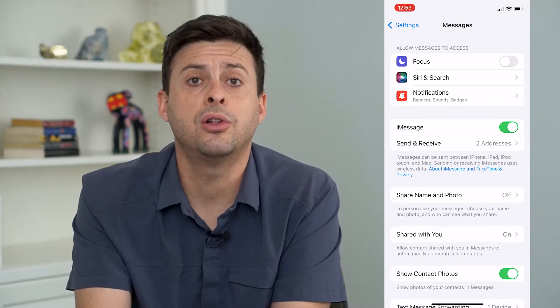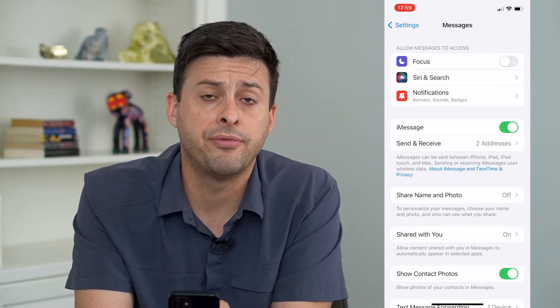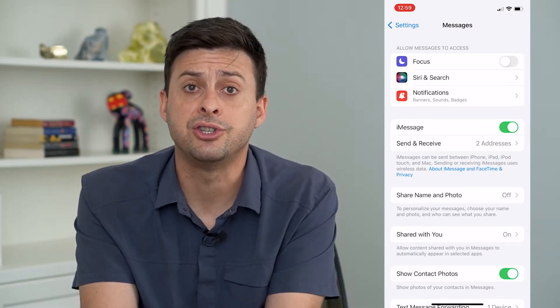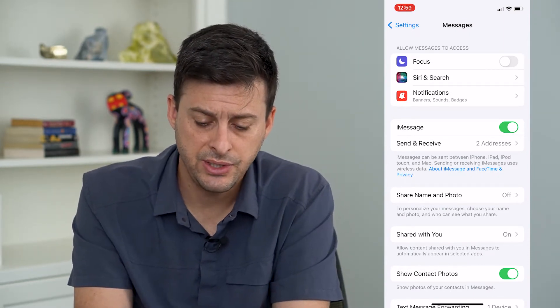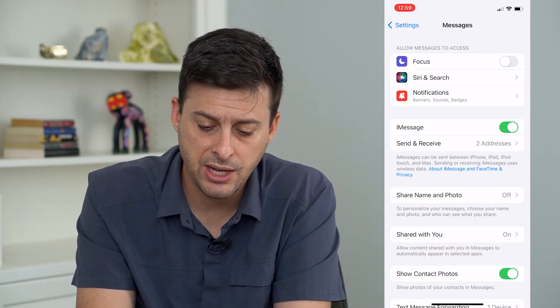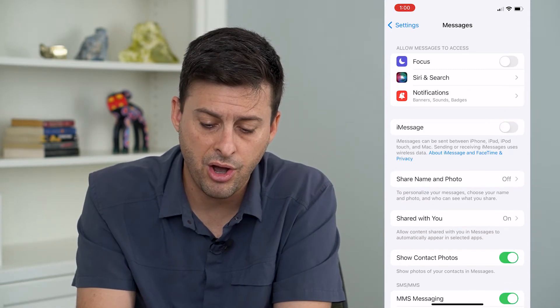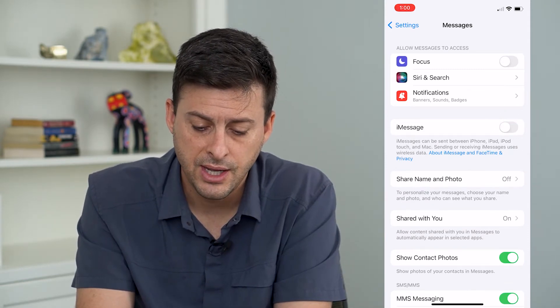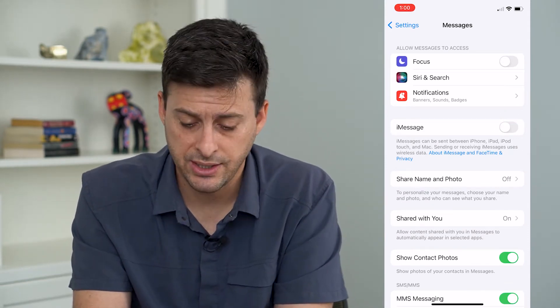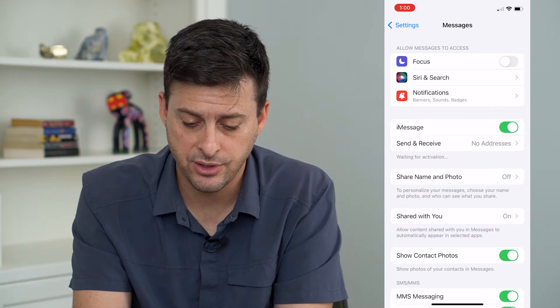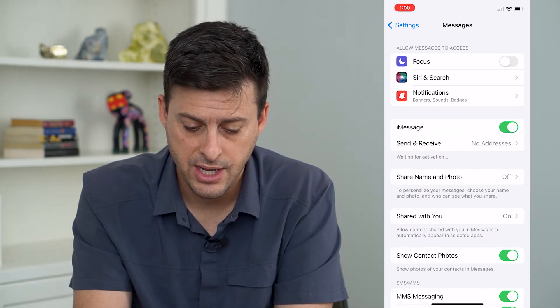We're going to toggle on and off a few different things and check some settings here. You can see iMessage — I'm going to turn it off, wait about 10 seconds, and then turn it back on.